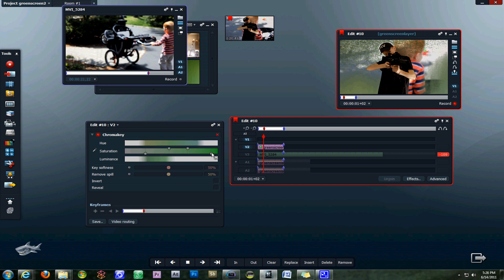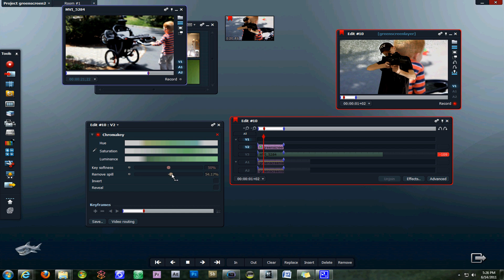You can also adjust your spill suppression and the key smoothness, which will make the video look more realistic because it will smooth out the edges on your green screen clip like around this shirt. You really have a good effect here.